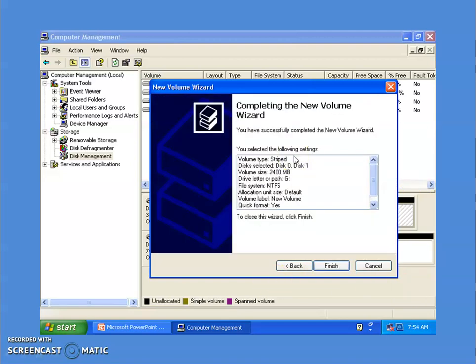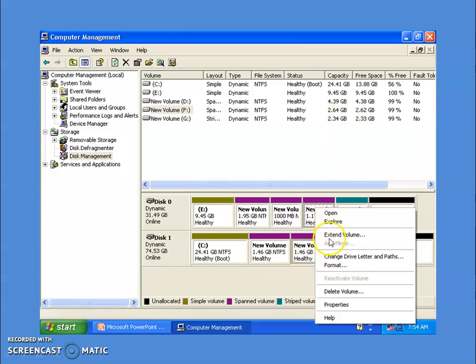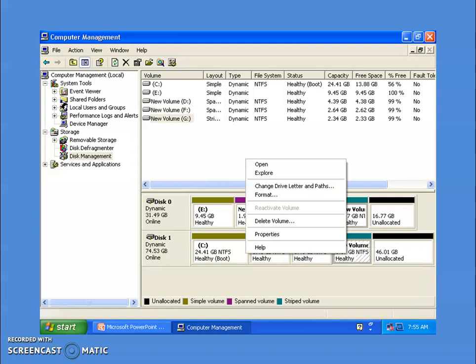The drive letter G is assigned by default. In the summary, you can see the volume size is 2400 MB total. Click Finish. You can see the striped volume has been created with 2.34 GB of space. You can extend a spanned volume, but you cannot extend a striped volume. When you right-click on the striped volume, the 'Extend Volume' option is not shown, which confirms it cannot be extended. That is all for now — thank you.